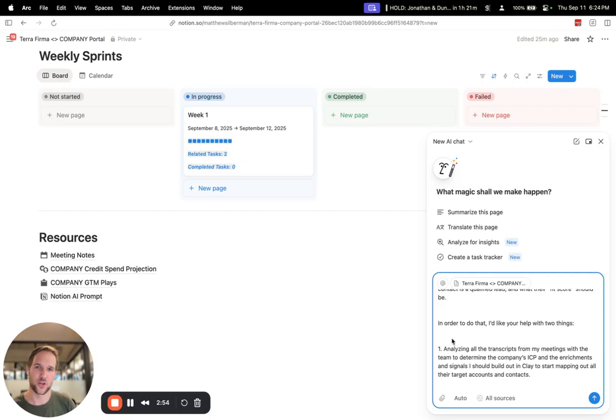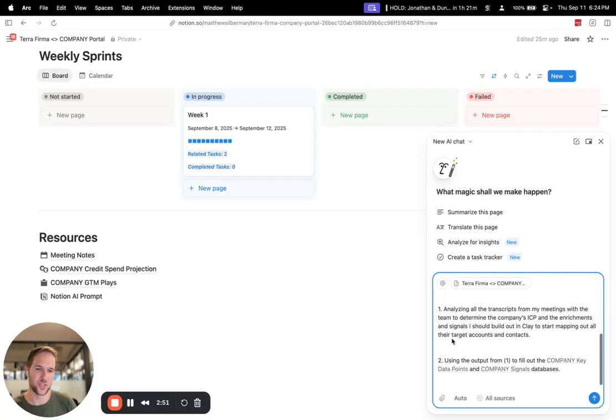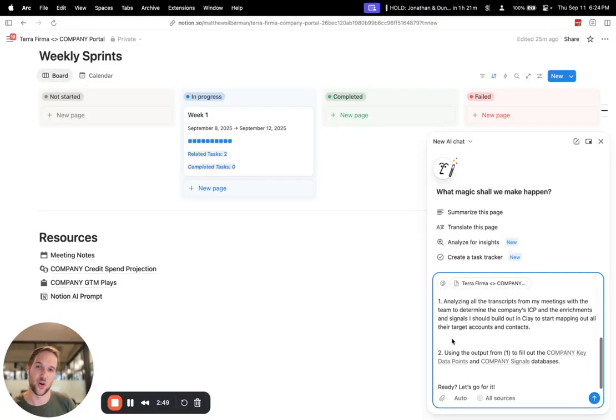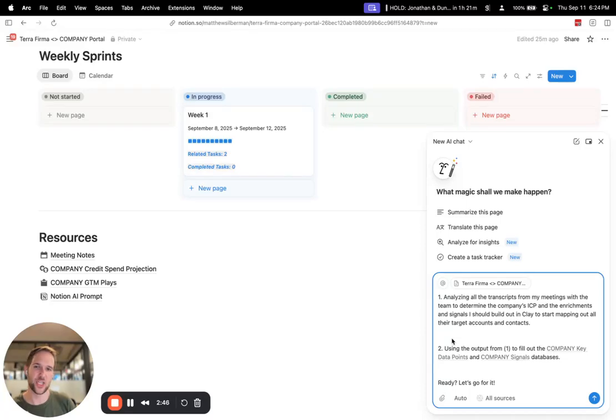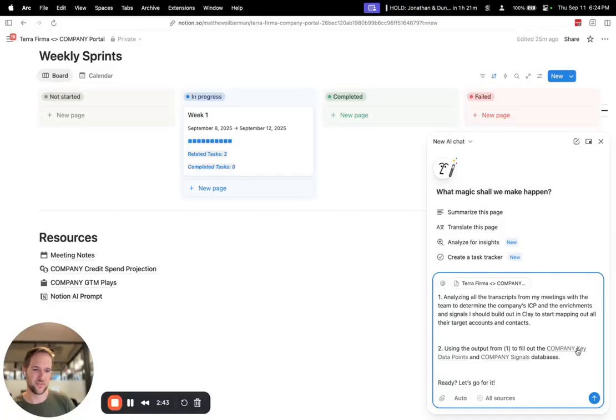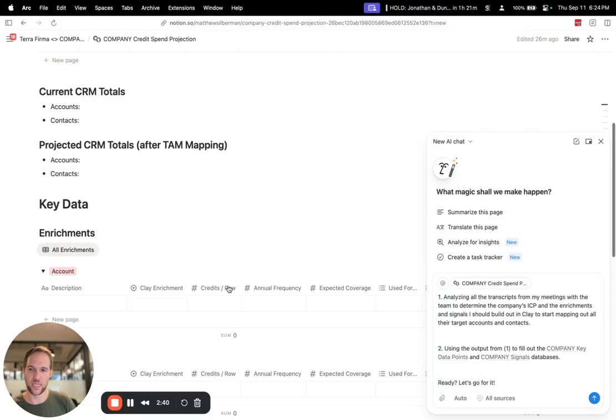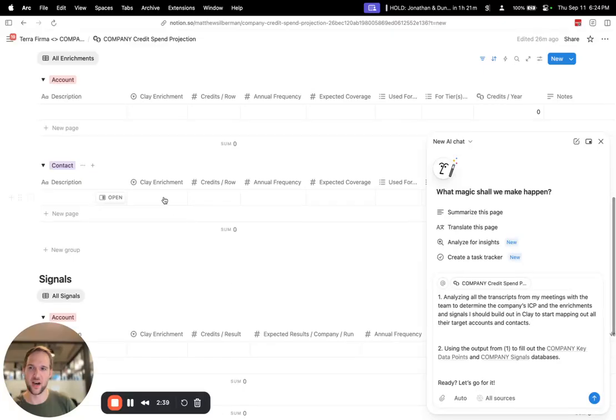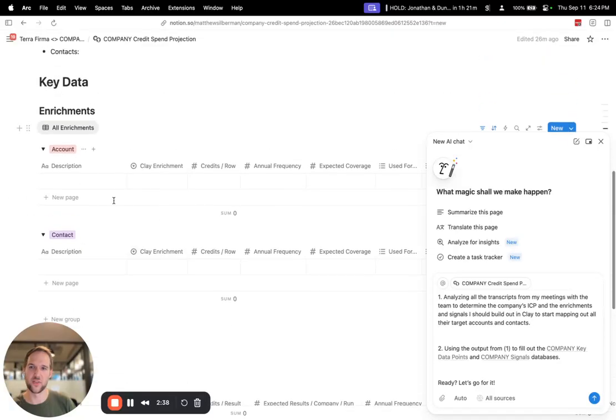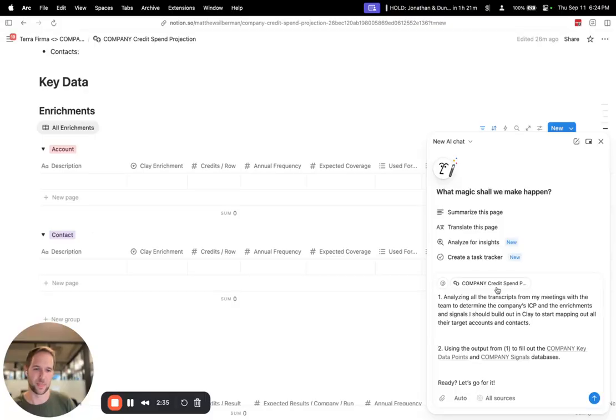And in order to do that, I need Notion AI's help to do two things. Analyze all the meeting transcripts that I have, and then use the output, use that analysis to fill out these databases where I'm keeping track of all the data points that I want to gather for companies and people that they sell to.